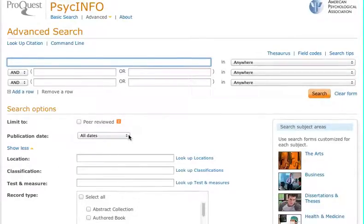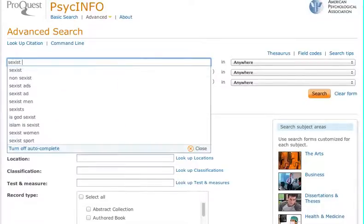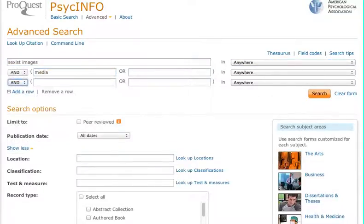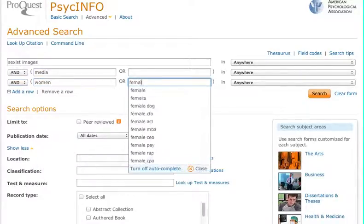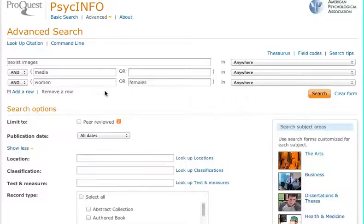My research question is: according to external peer-reviewed research findings, what is the impact of sexist images in the media on women? So I'm going to type in 'sexist images,' 'media,' 'women,' or 'females.' Notice I didn't type the entire question — I typed the keywords from the question that I'm trying to find information on.